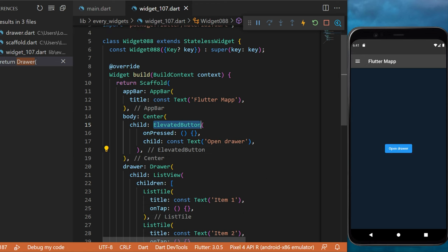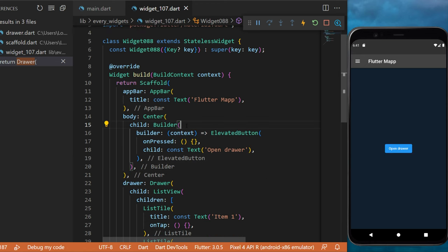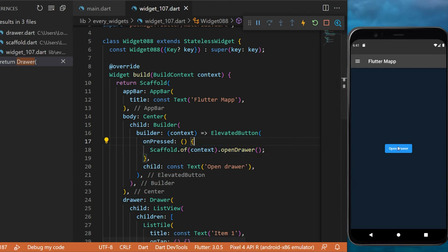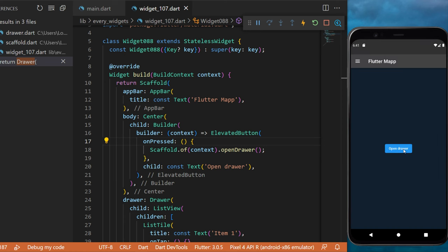Then we will wrap the ElevatedButton with a Builder widget. And inside the onPressed, we will have Scaffold.of(context).openDrawer(). And just like this, you can open the drawer from a button.